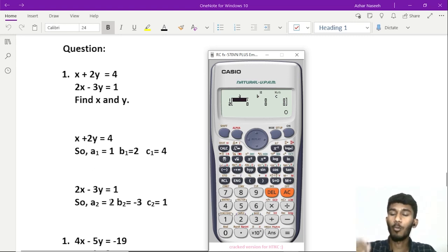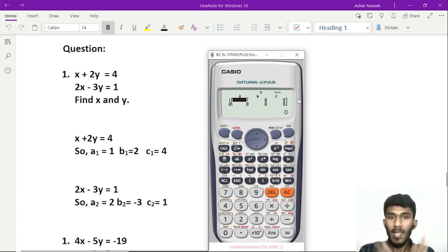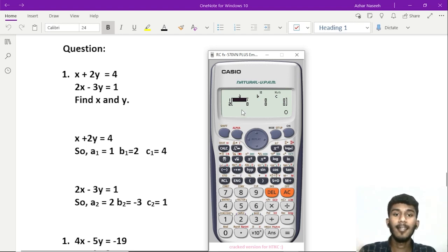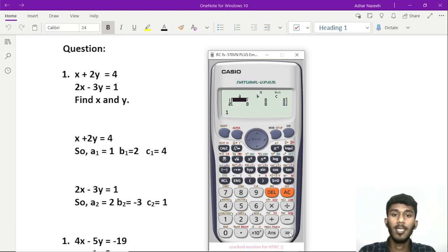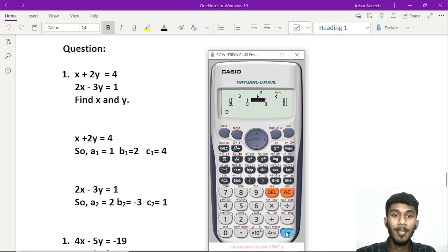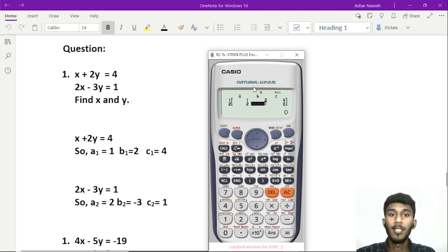Similarly, we will explain the second equation. A2 equals 2, B2 equals minus 3, and C2 equals 1. We are going to use A1, B1, C1, A2, B2, C2 as input in our calculator. A1 is 1, B1 is 2, C1 is 4. A2 is 2, B2 is minus 3, C2 is 1.